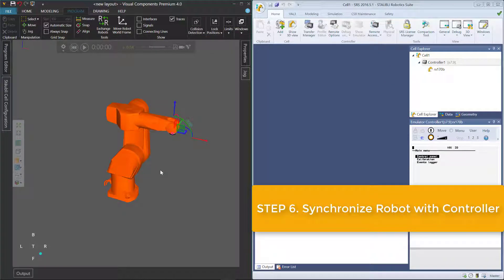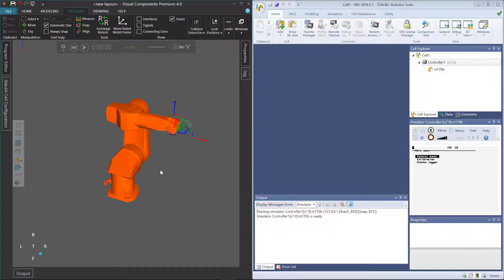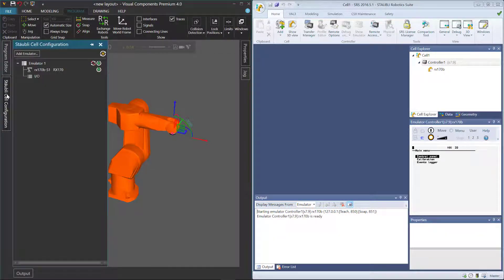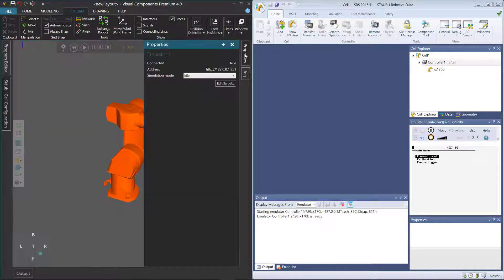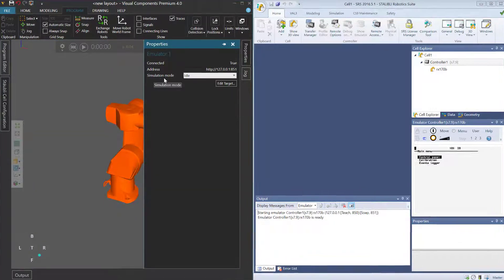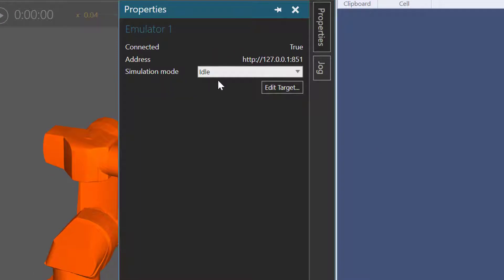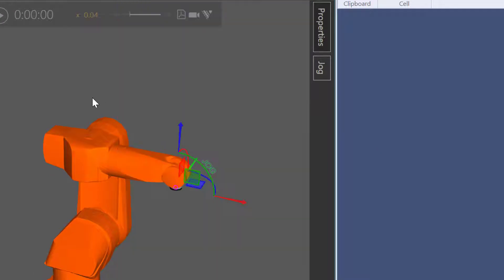To synchronize the robot with the controller, you have a couple of different options. Go to the Staubli cell configuration panel, select the emulator connection, then go to the Properties panel. You have a property called Simulation Mode. By default, this is set to idle, so the robot in the 3D world is not synchronized with the controller.